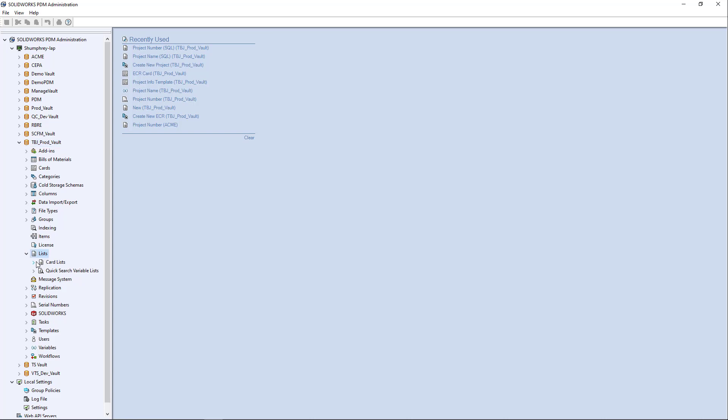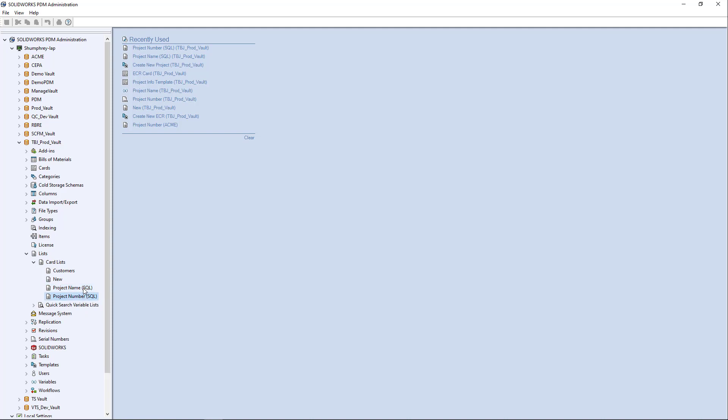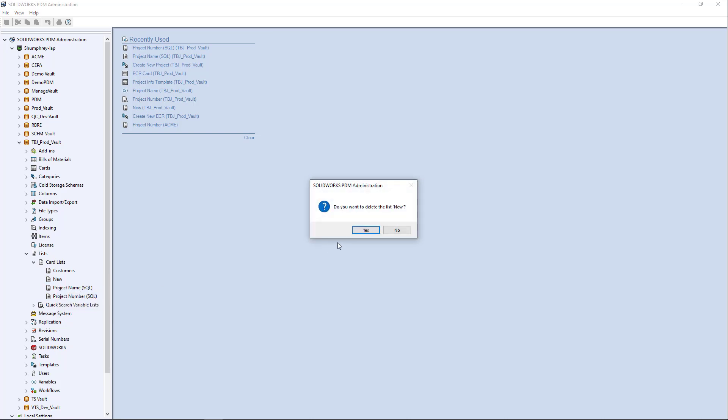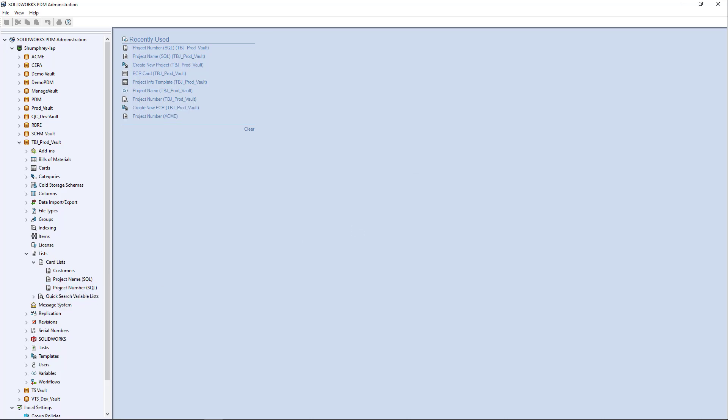So here in the list node, I have this card list node, and I already have the two that we're going to be using for this demo created, but I'm actually going to create a new one just to show you how to create a card list and configure it to work with SQL.